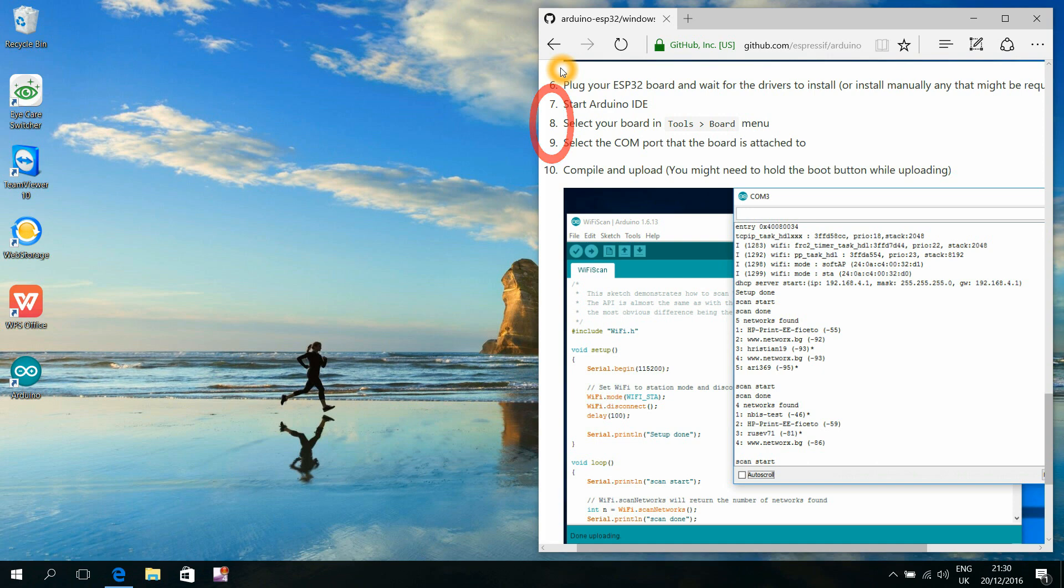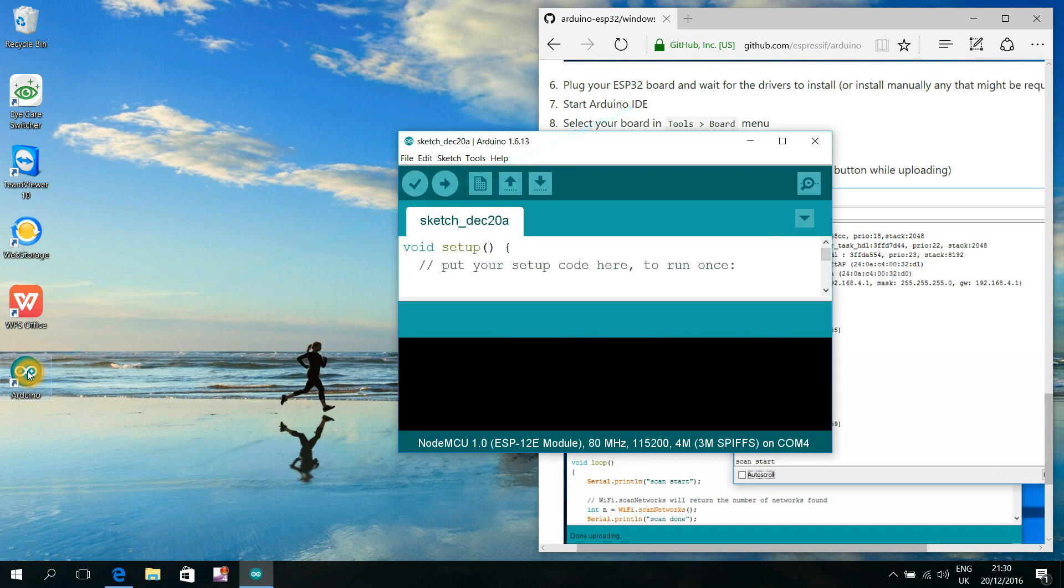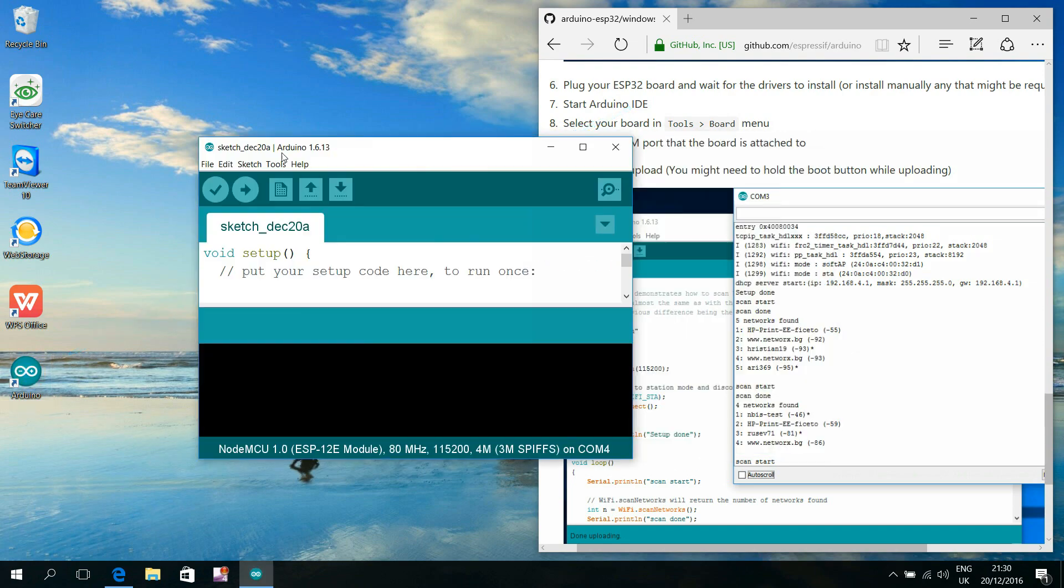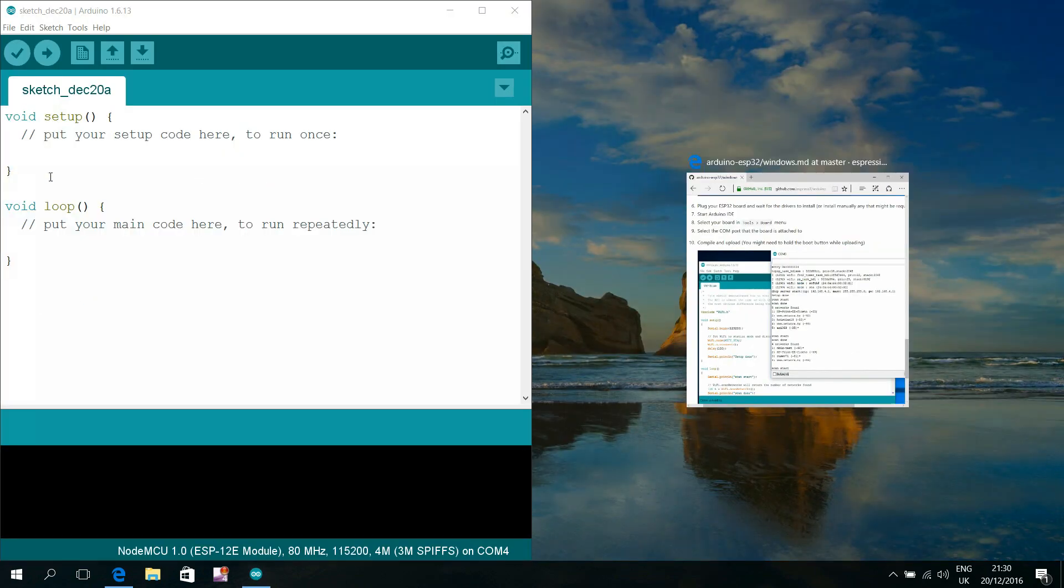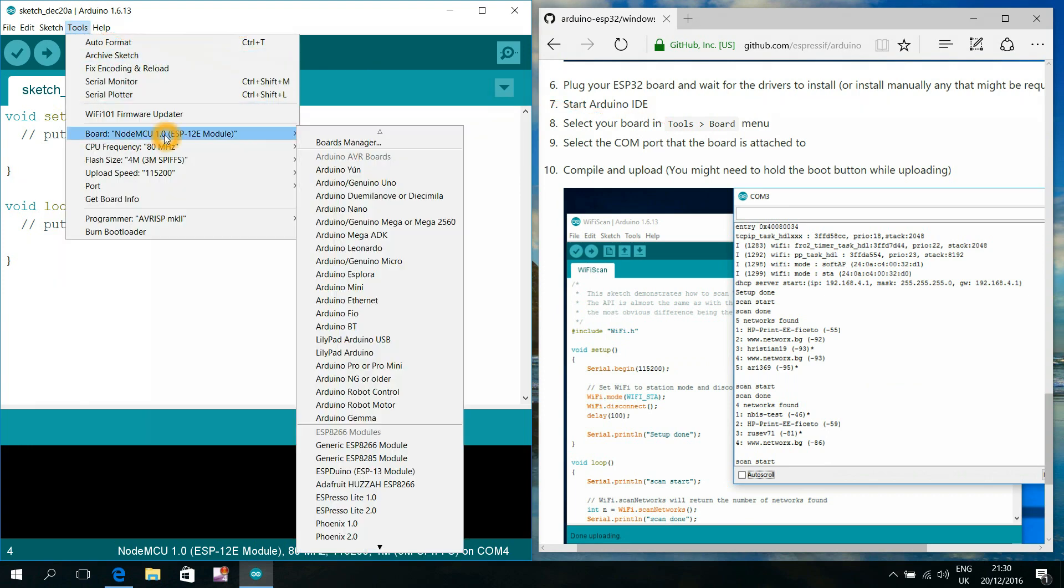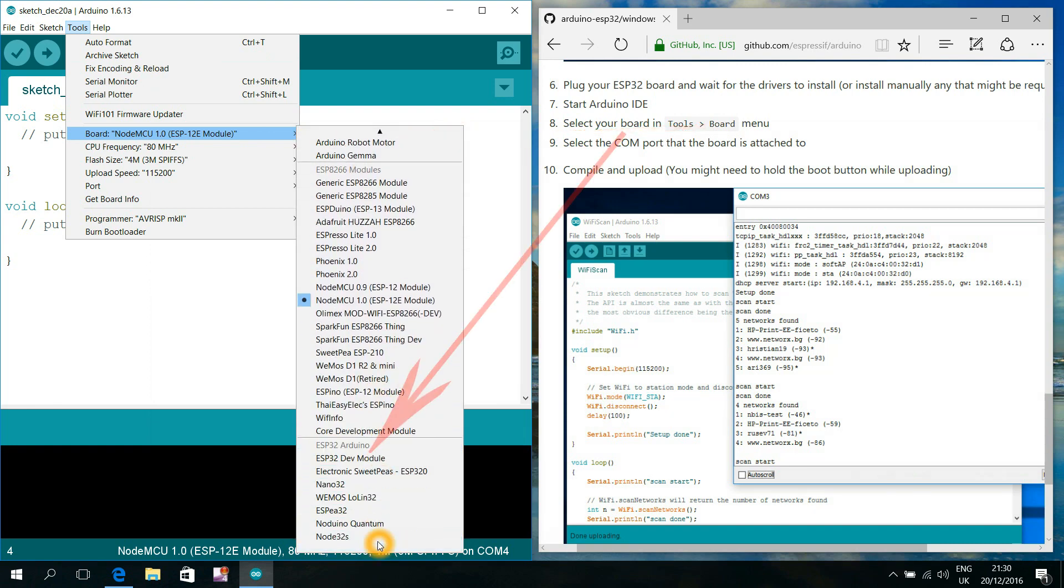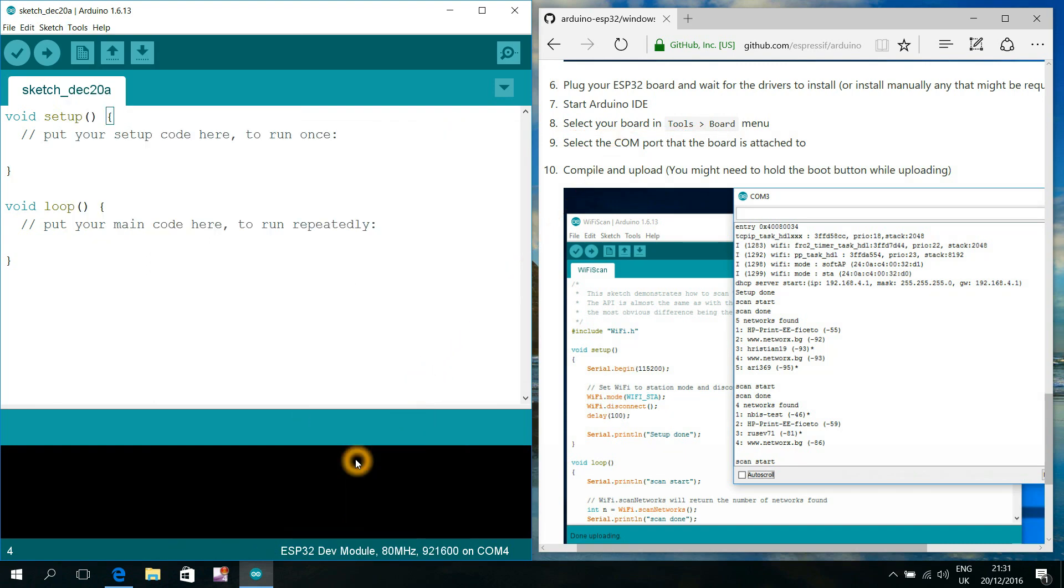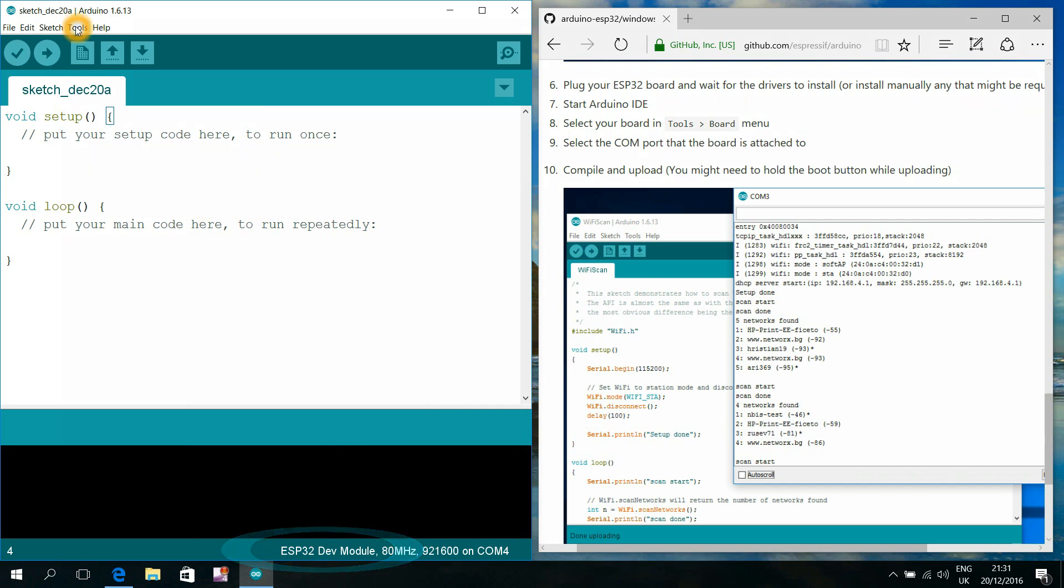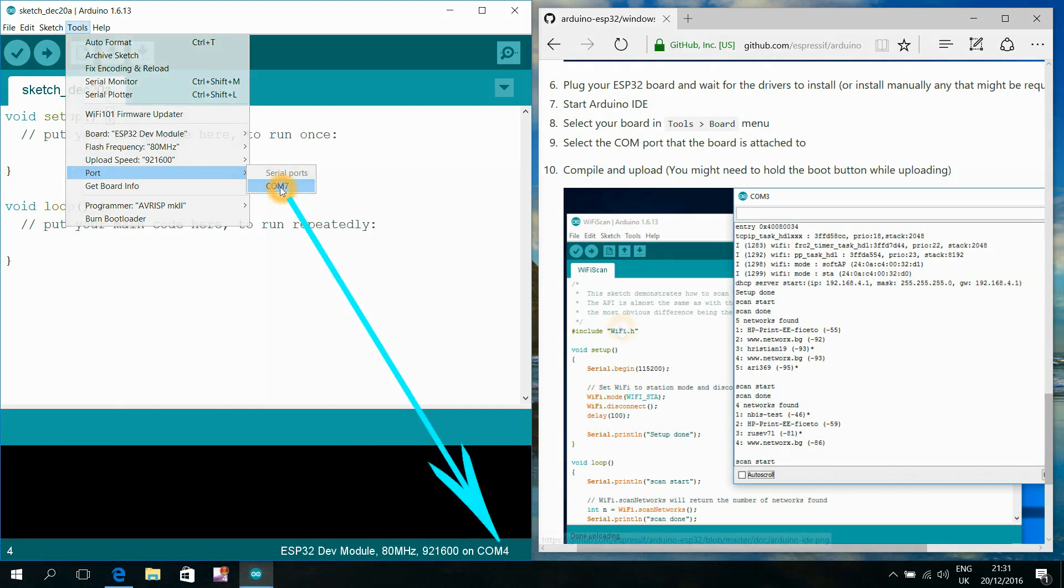Steps number seven, eight, and nine are familiar to most of us. We are allowed now to start the Arduino IDE. We choose Tools, Boards, and choose among the new ESP32 boards the one that seems to suit best for our particular board. We select the newly found COM port that our ESP32 board is attached to.